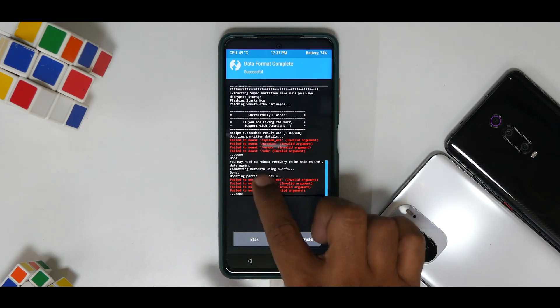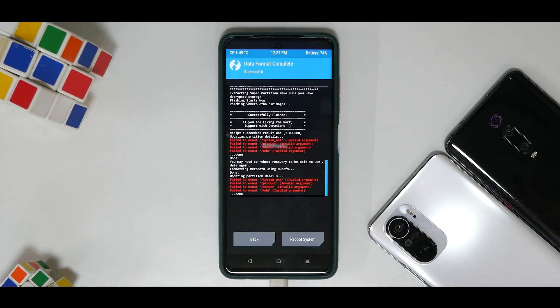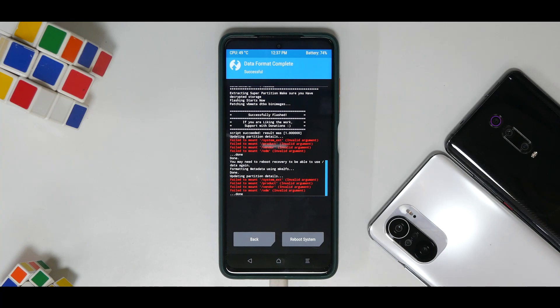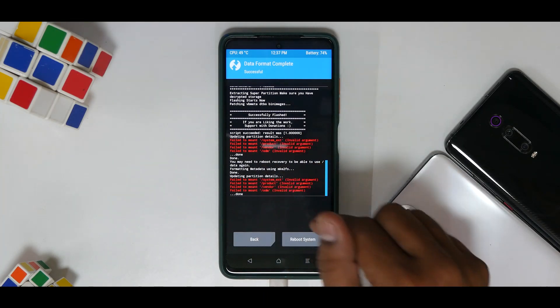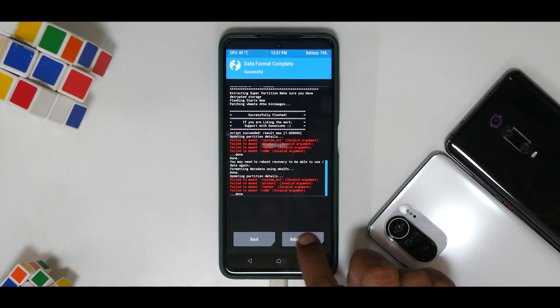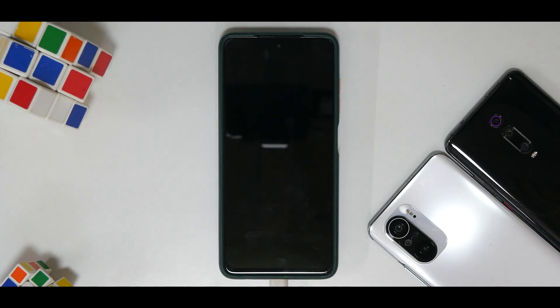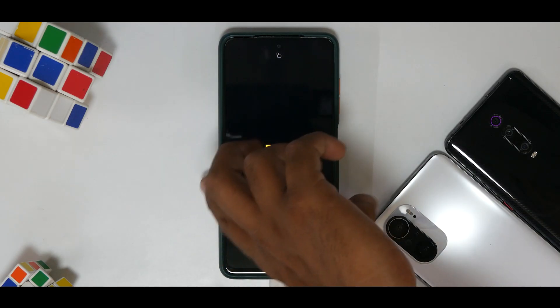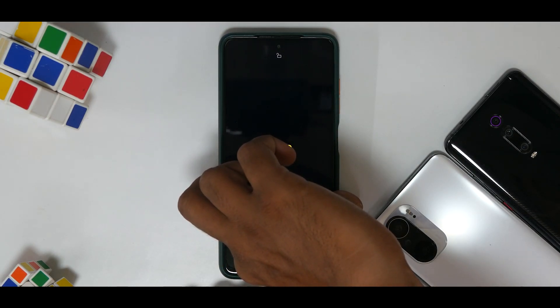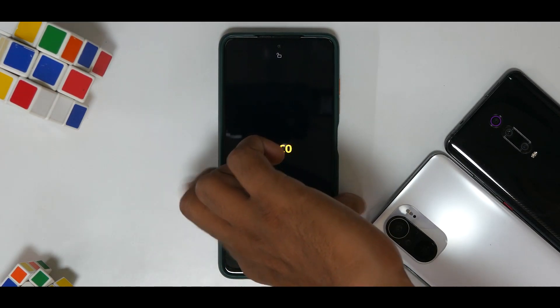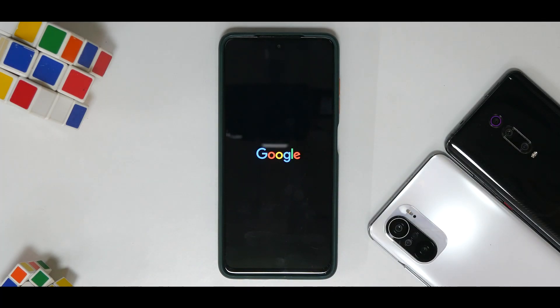Once again you will get these errors. Now between these errors, you just need to make sure you don't get any other errors apart from this. If these are the errors you're facing, it can be ignored and it's completely fine. So now we will reboot system. The first boot can take anywhere between one to two minutes, so please be patient while the first boot happens. If you have an OTG connected like me, you can keep it connected or disconnect it as well.